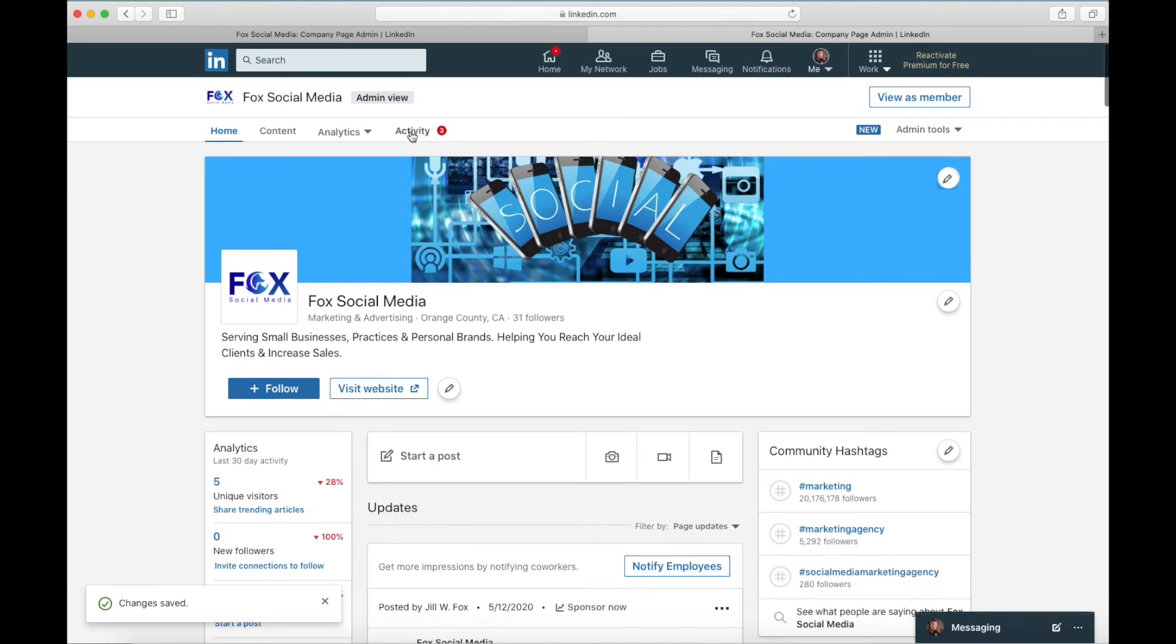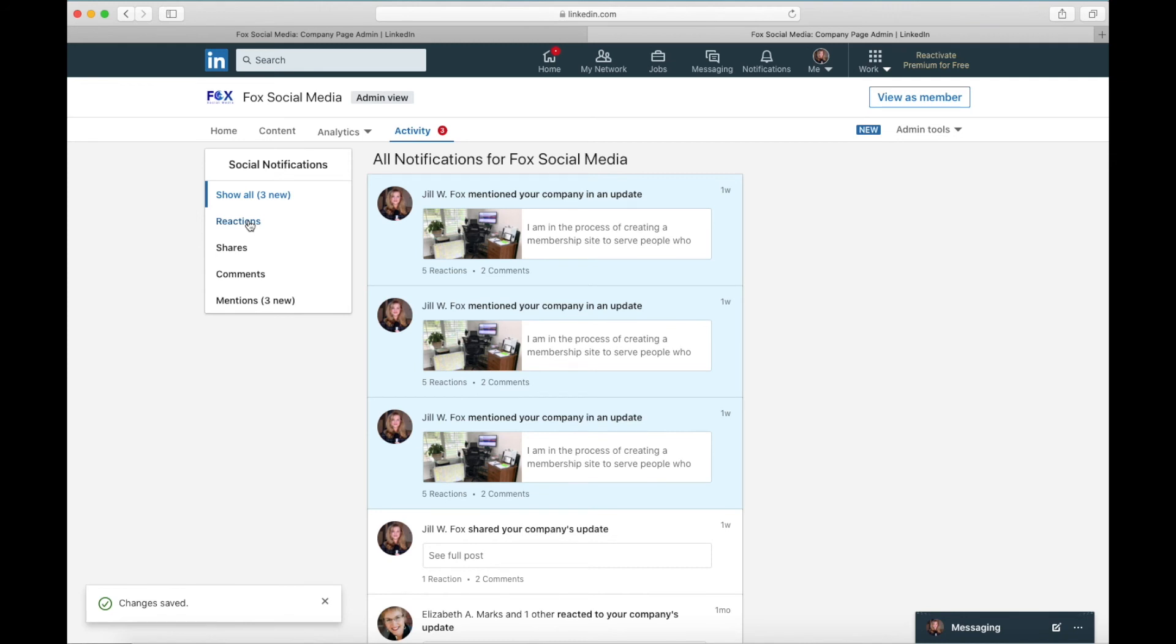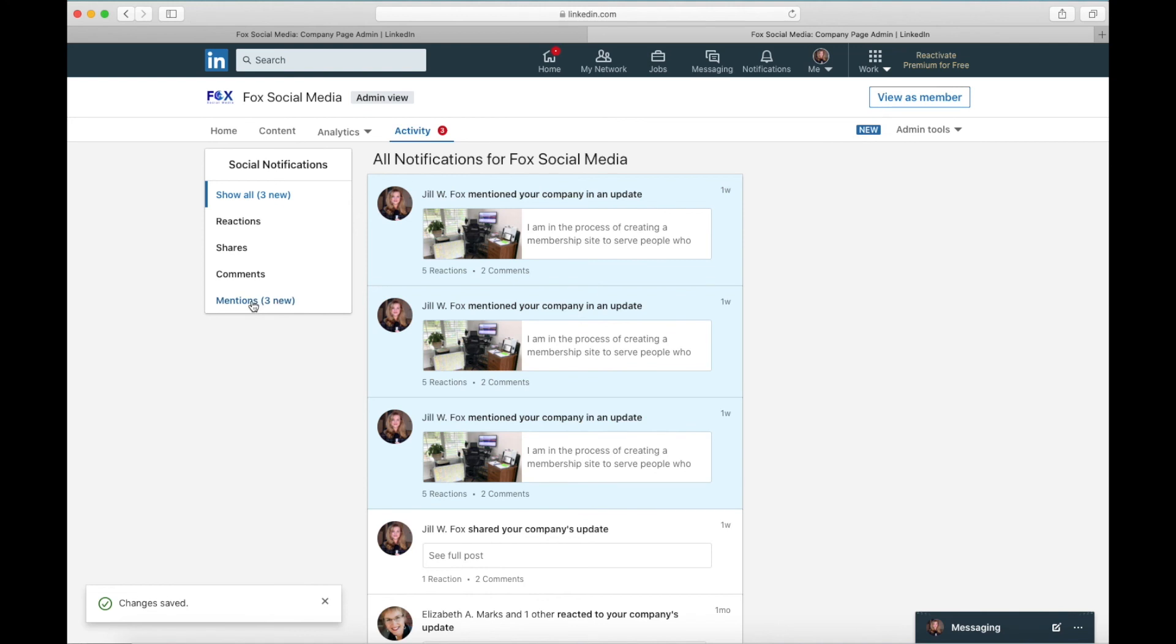Now here you're going to see how you read the activity on a page. Okay this is Fox Social Media so this will have a little bit more. So you're going to right here see an activity number and you're going to see that there were three, this is everything, every notification but what it's going to show you are reactions, that's like or any of those little emojis that someone hits, shares is when someone shares your post on their own LinkedIn page, comments are obvious and mentions are what we just talked about.